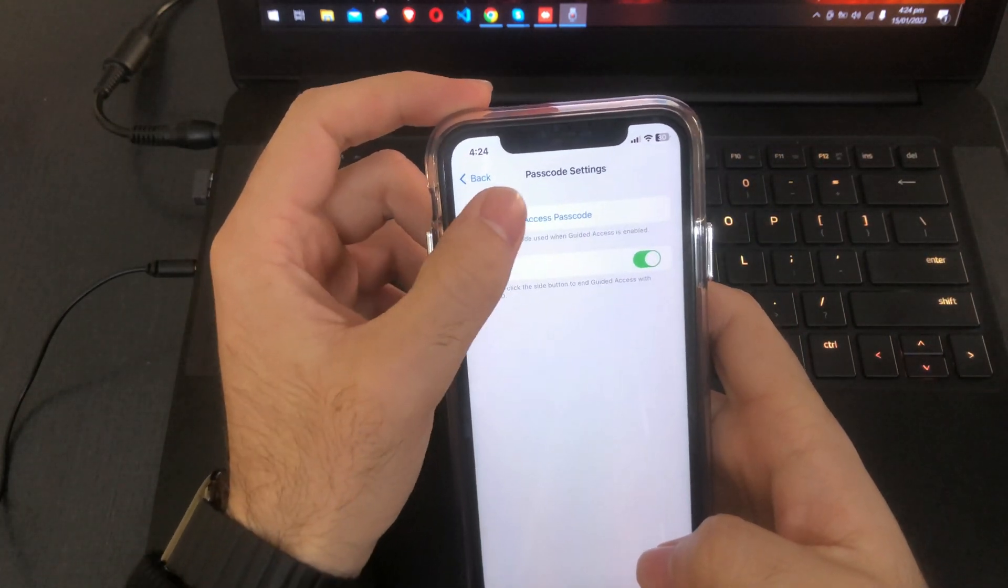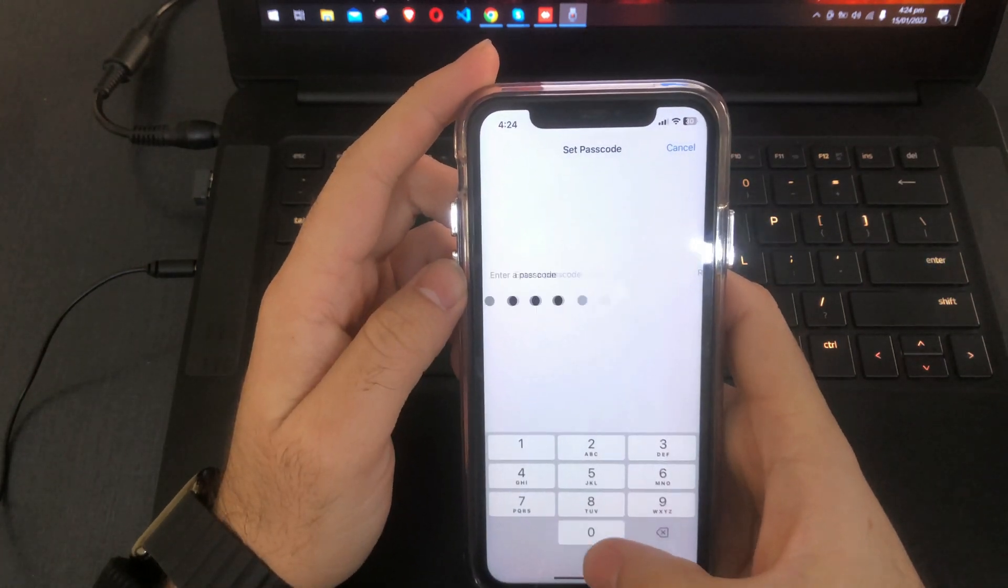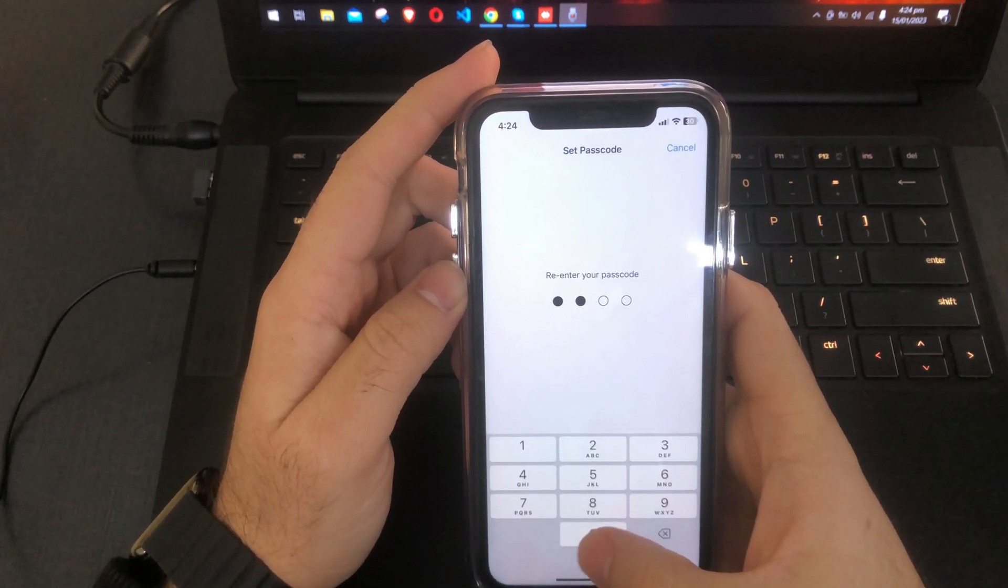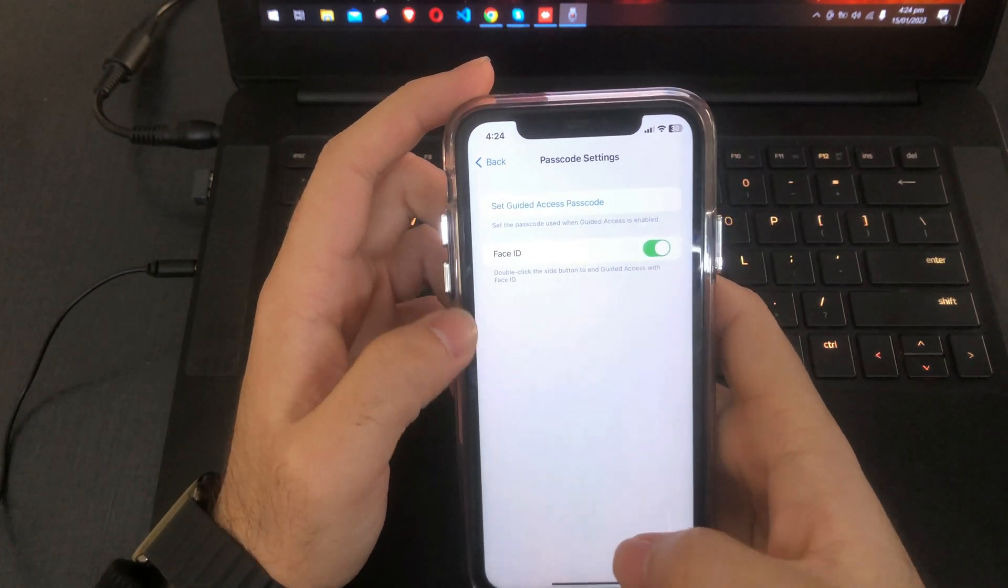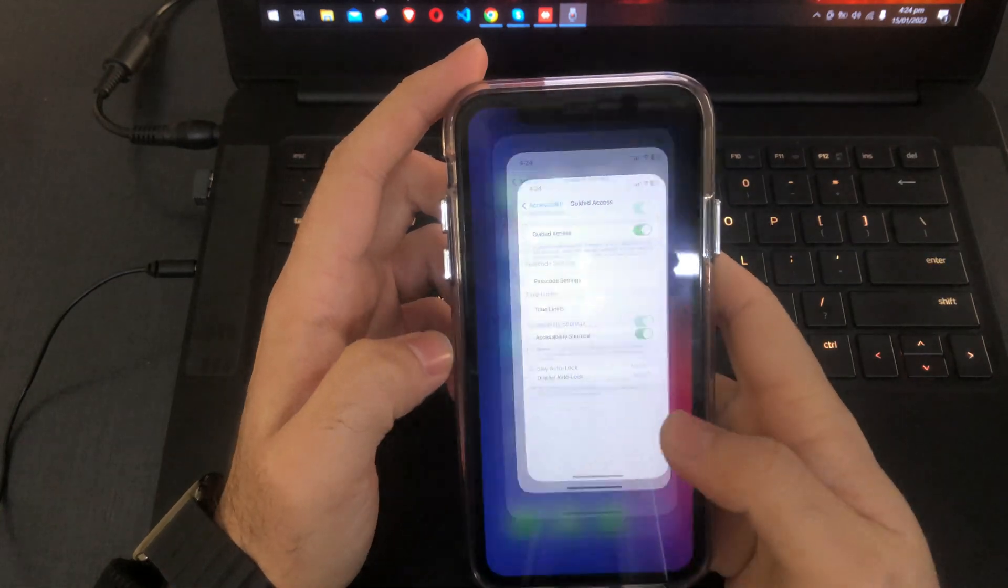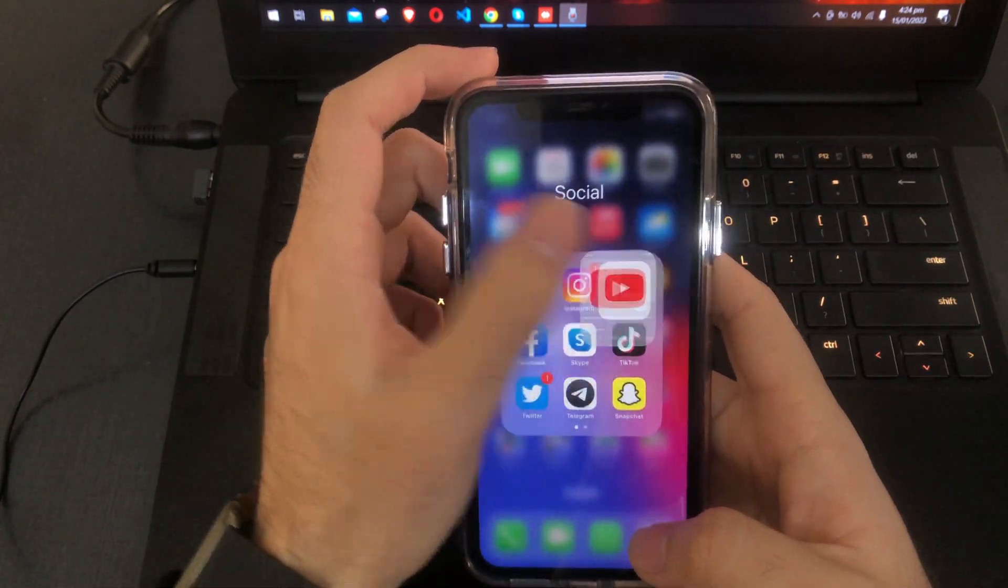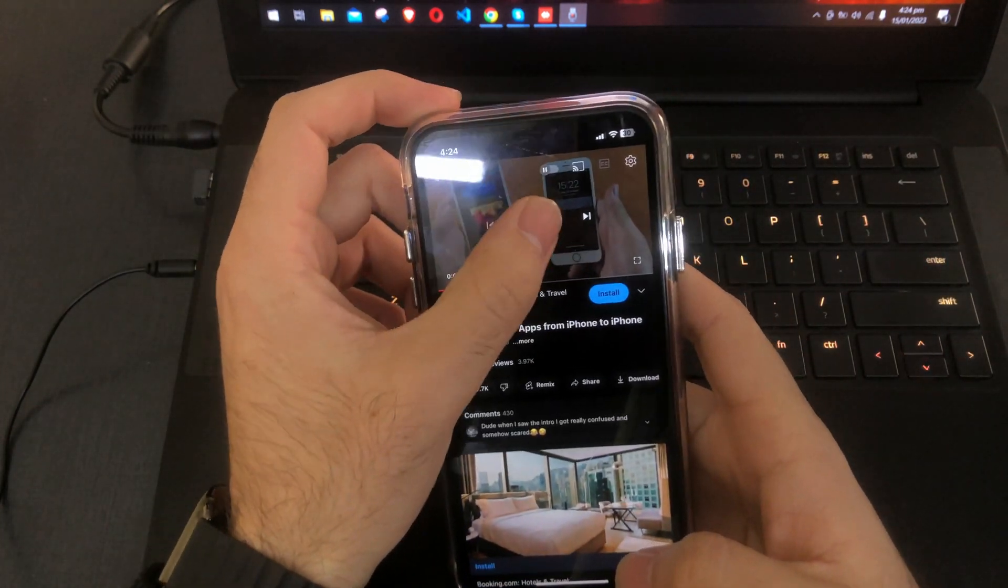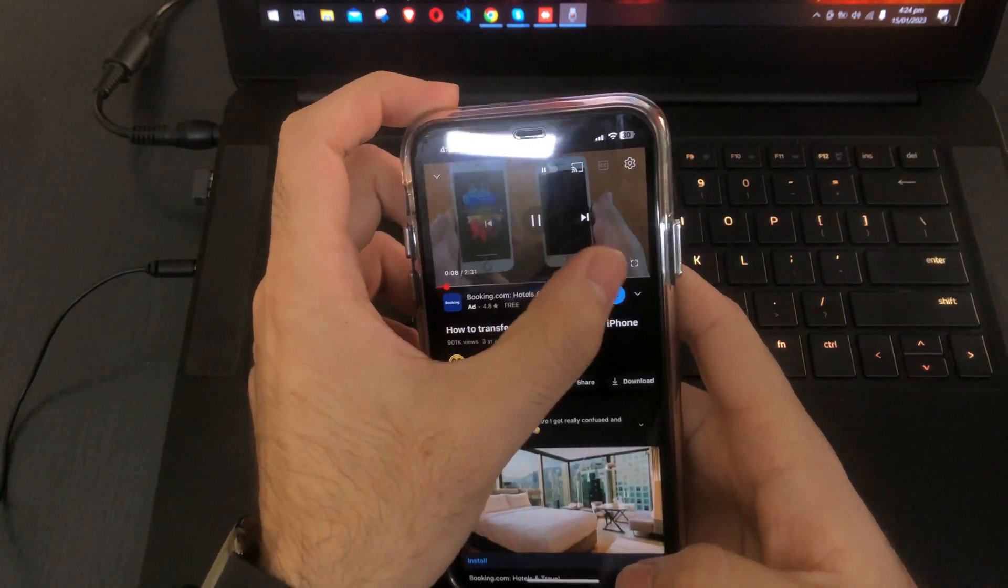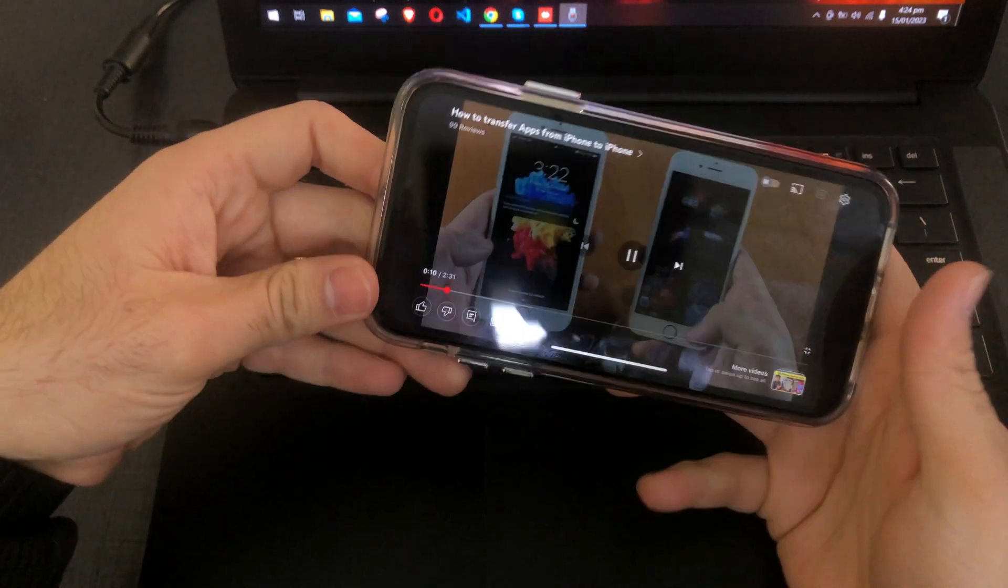You have to set a passcode. When you are done, just go back and open a YouTube video.